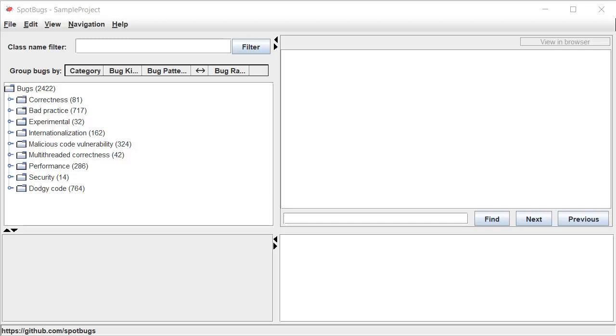We are going to discuss a few important vulnerabilities so that you get the idea how to understand the vulnerabilities and how to go to the target source code and see what's going on there. As you can see the vulnerabilities have been grouped into various categories for instance correctness, bad practices, experimental and so on.